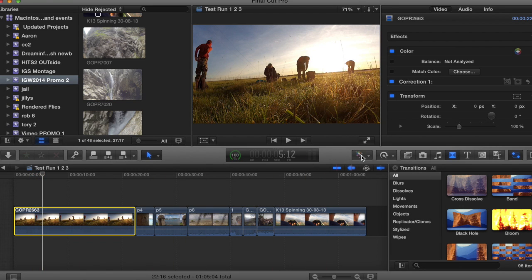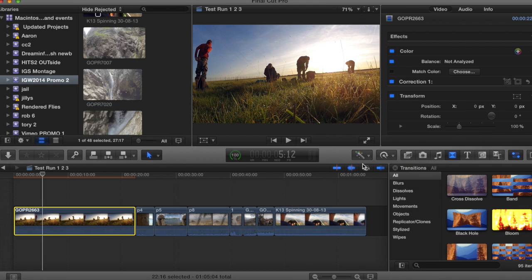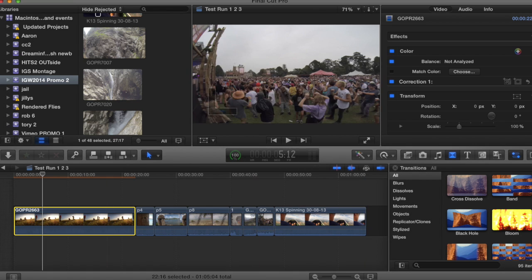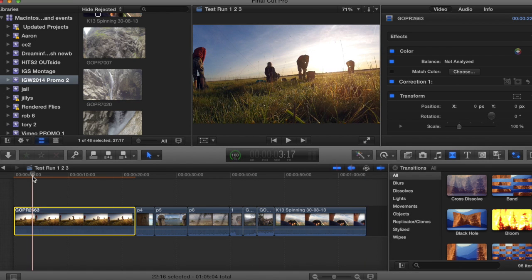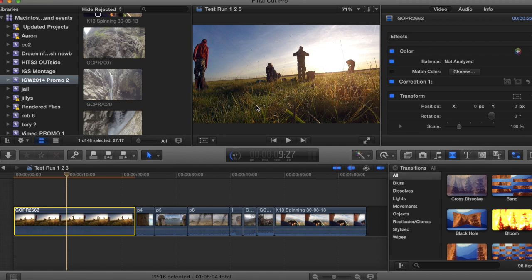So all you're going to do is go right over here, hit balance color, and it's that simple. Look how much better it looks here. All the greens came in, it looks less washed out.